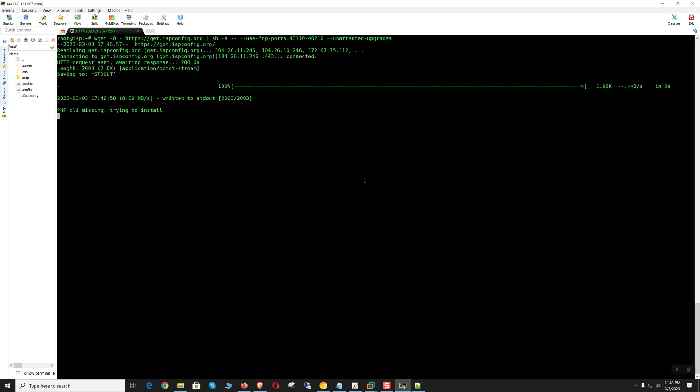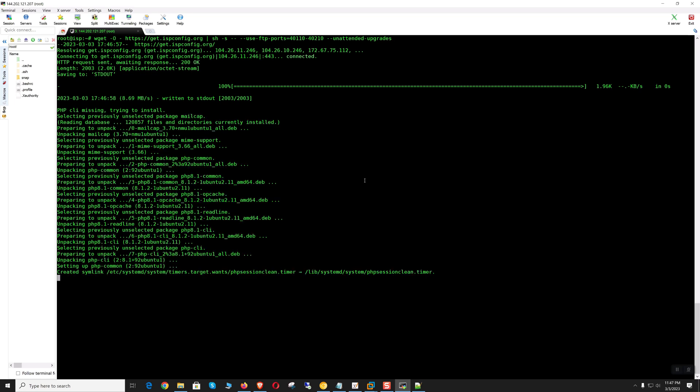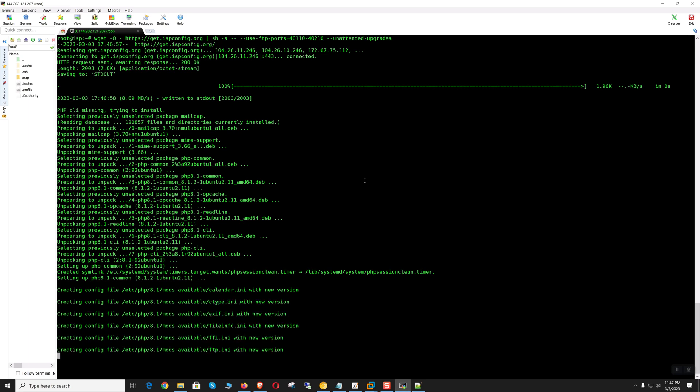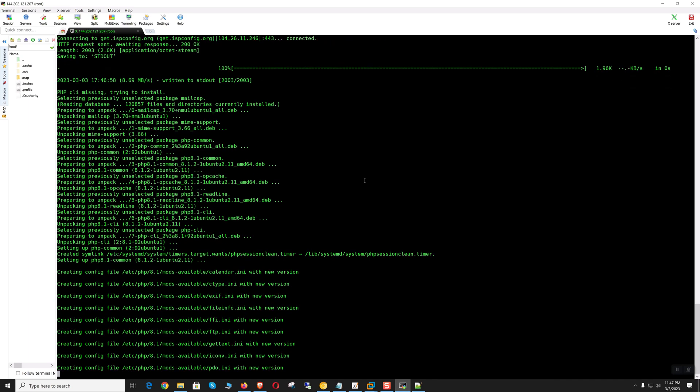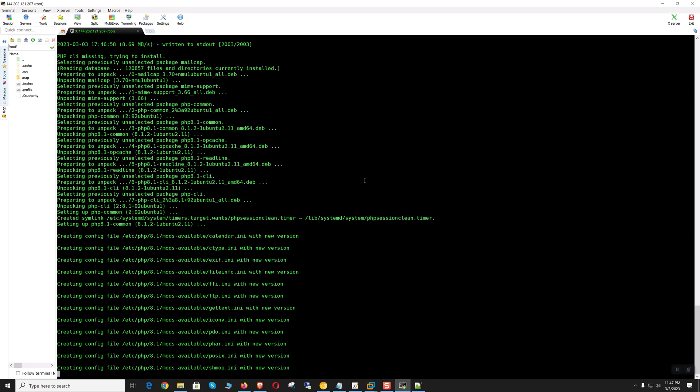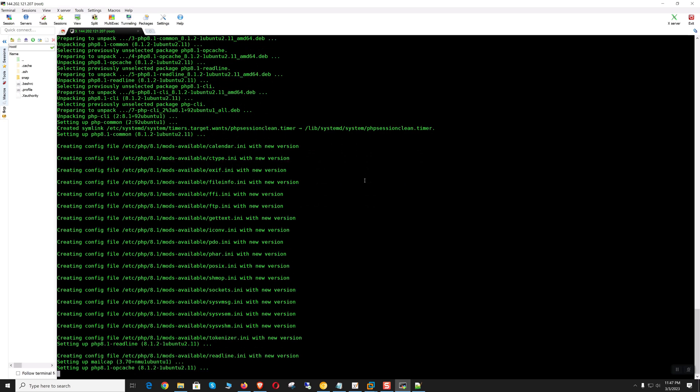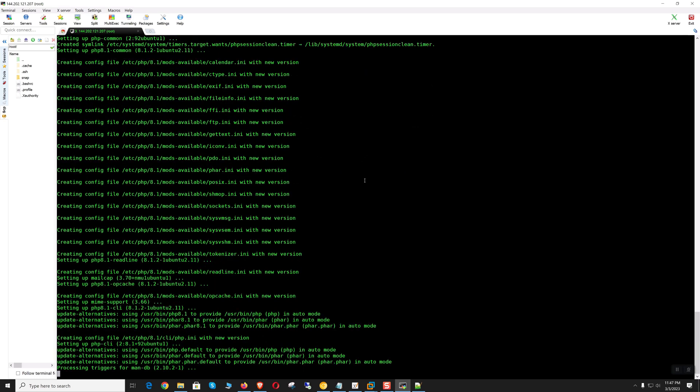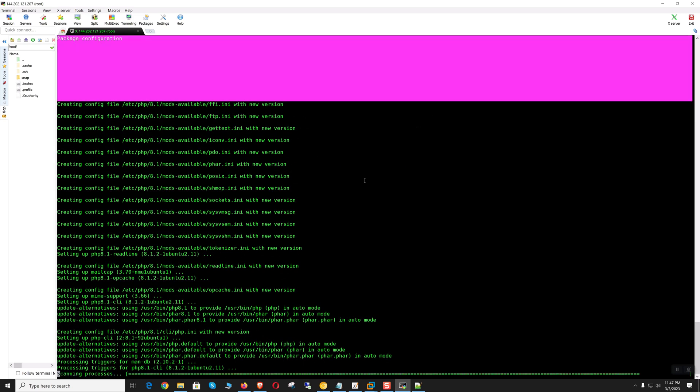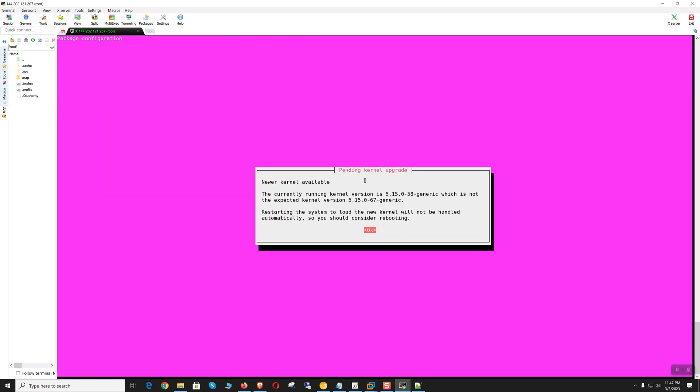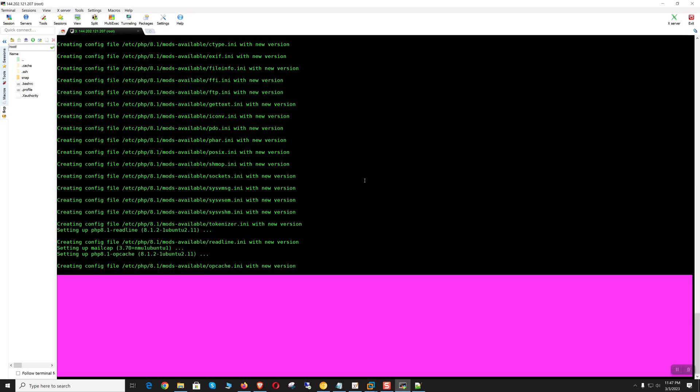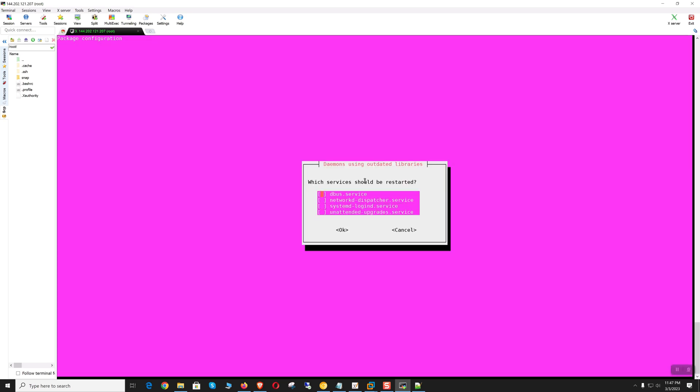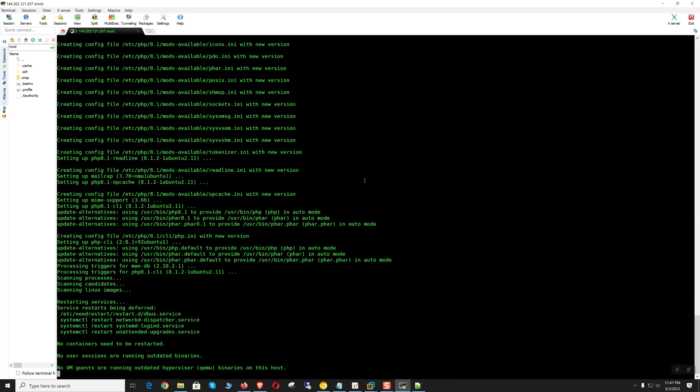Let's execute. New kernel, okay, just enter. It's okay.